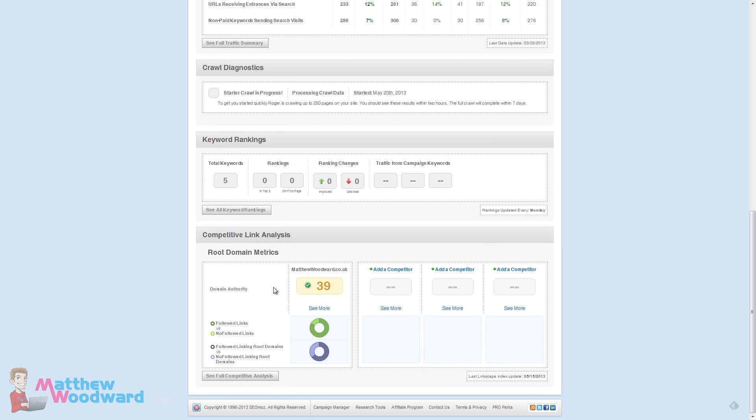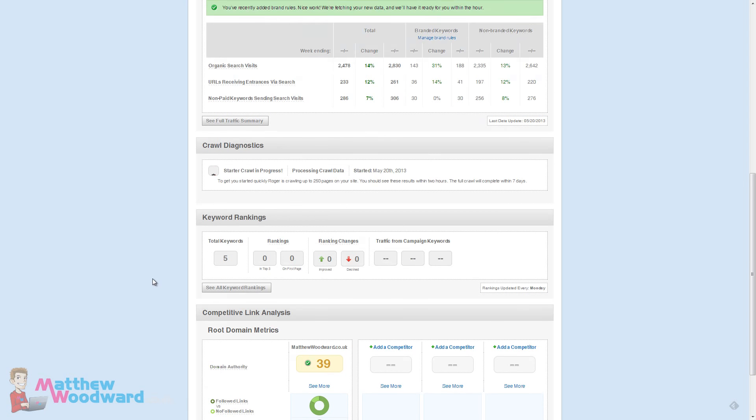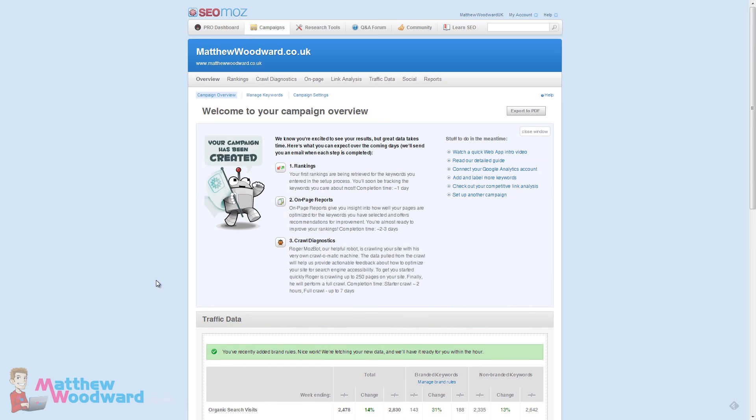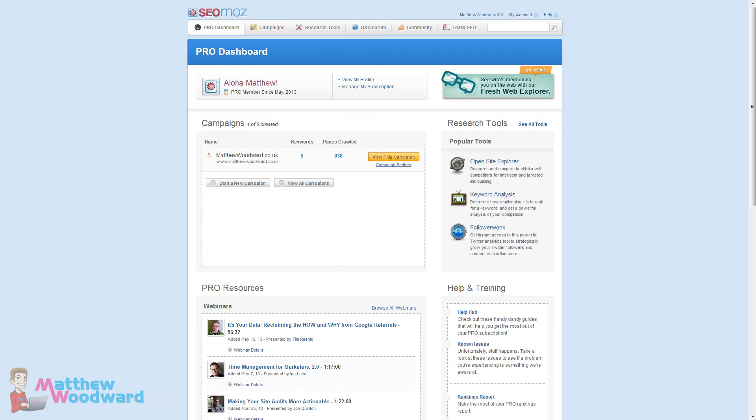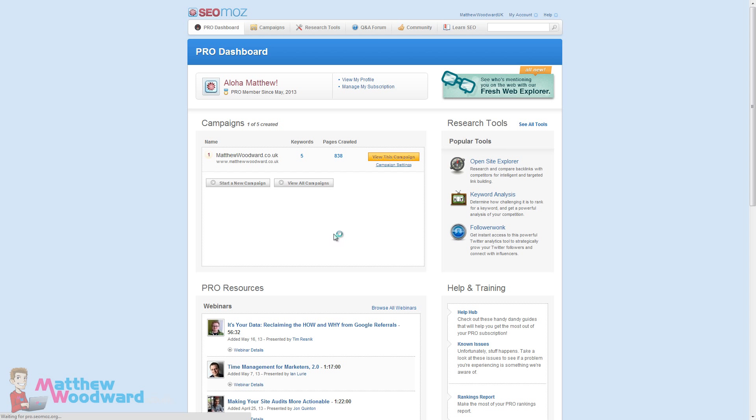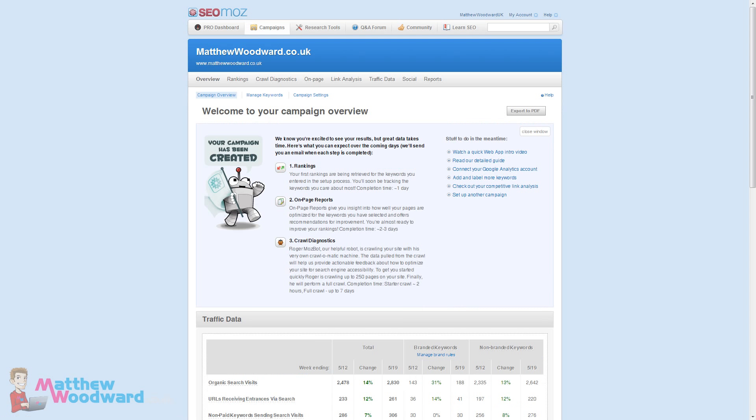After the first scrape is complete this is what the dashboard will look like. Here you can see the campaign we added before. You can actually add up to five campaigns here. Let's drill down into the campaign we set up earlier. This brings us to the campaign overview screen.